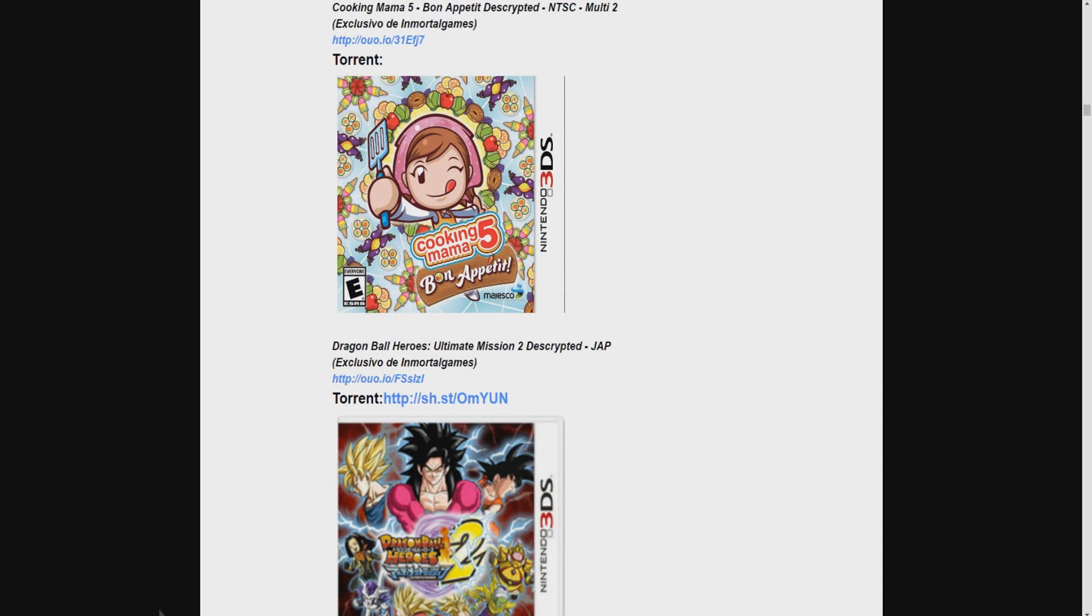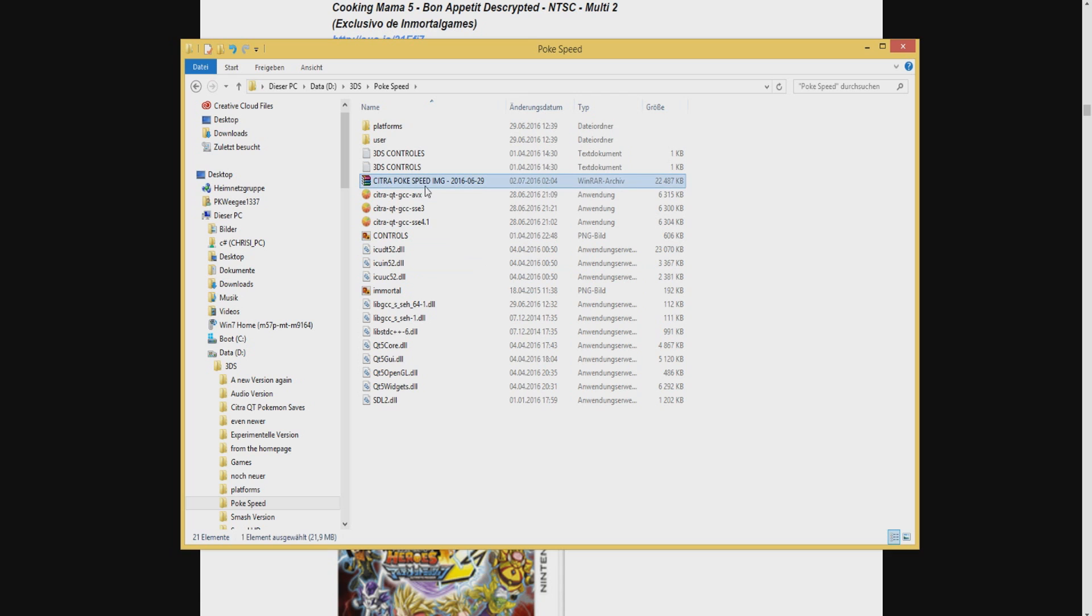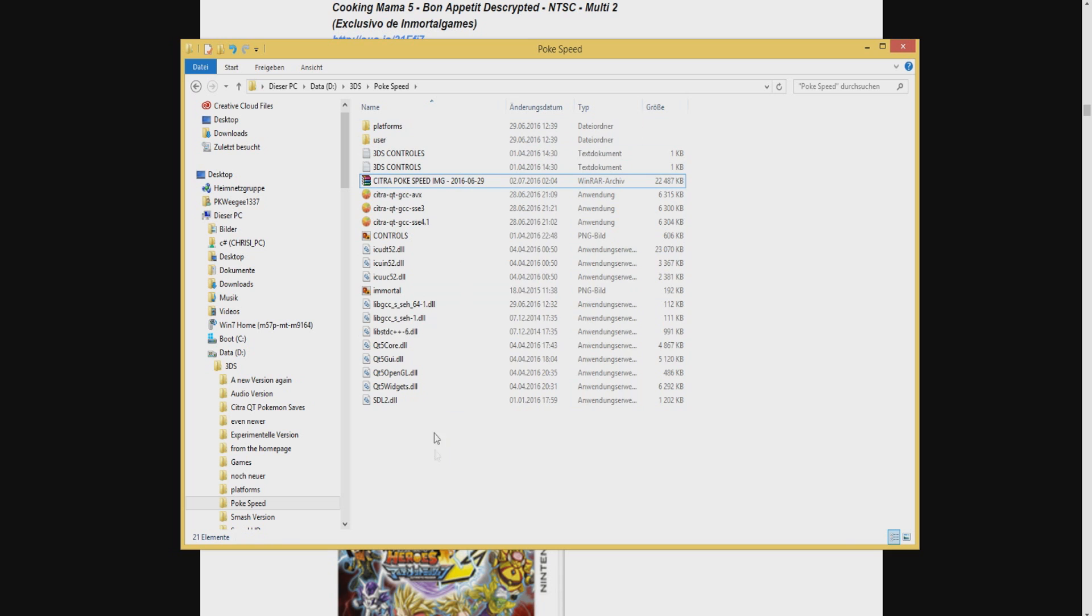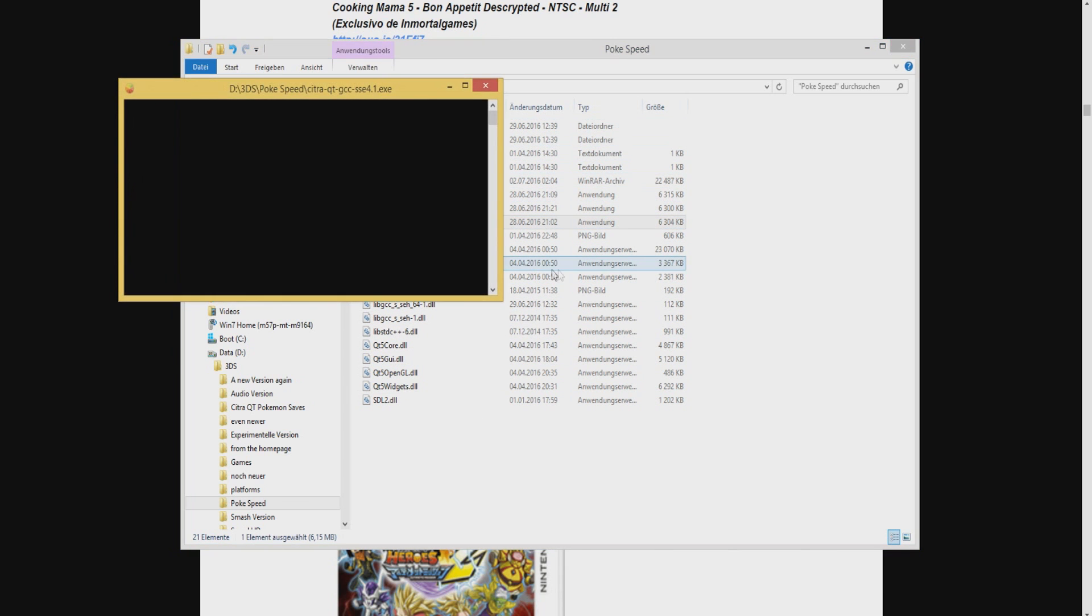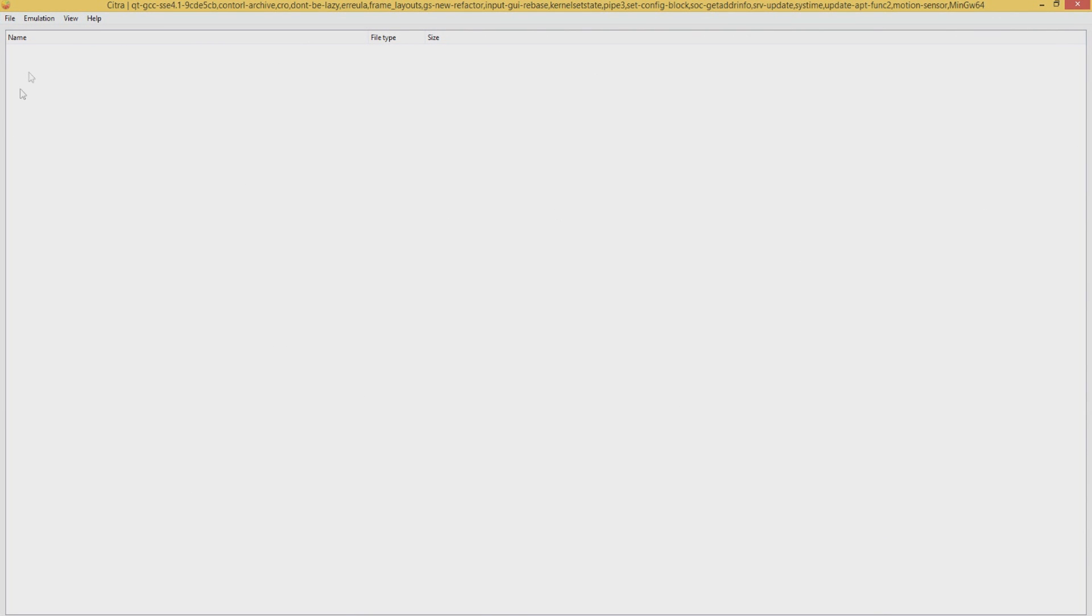So after you have your ROMs and the emulator you just open up the file where the emulator is located and you put it into some kind of folder where you can find it along with the games. And then you just open one of the files. After this is opened you have to put it into a bigger screen if you want to see the full effect of everything.